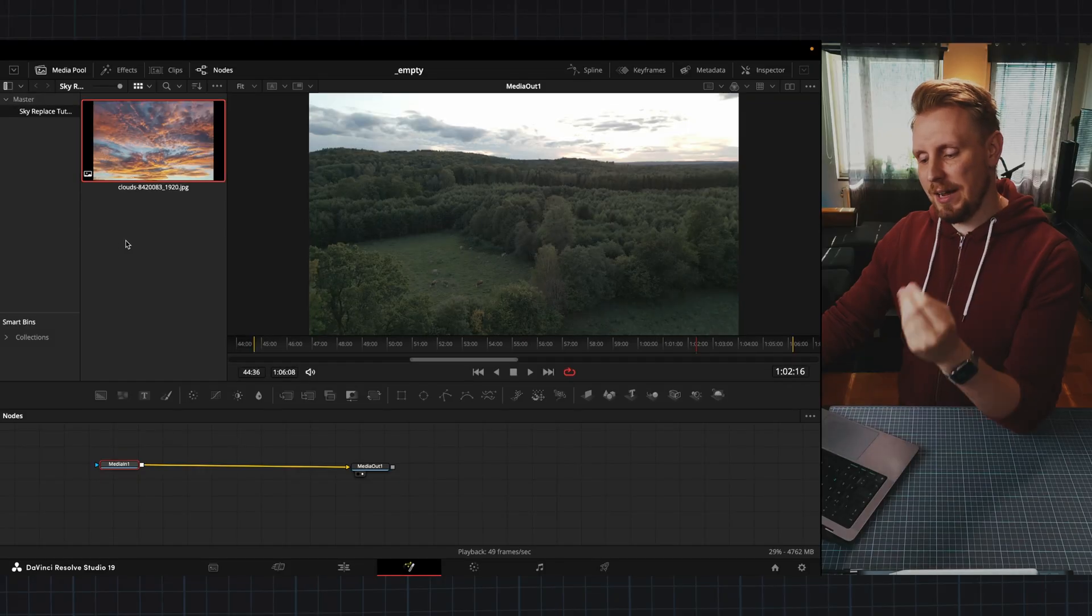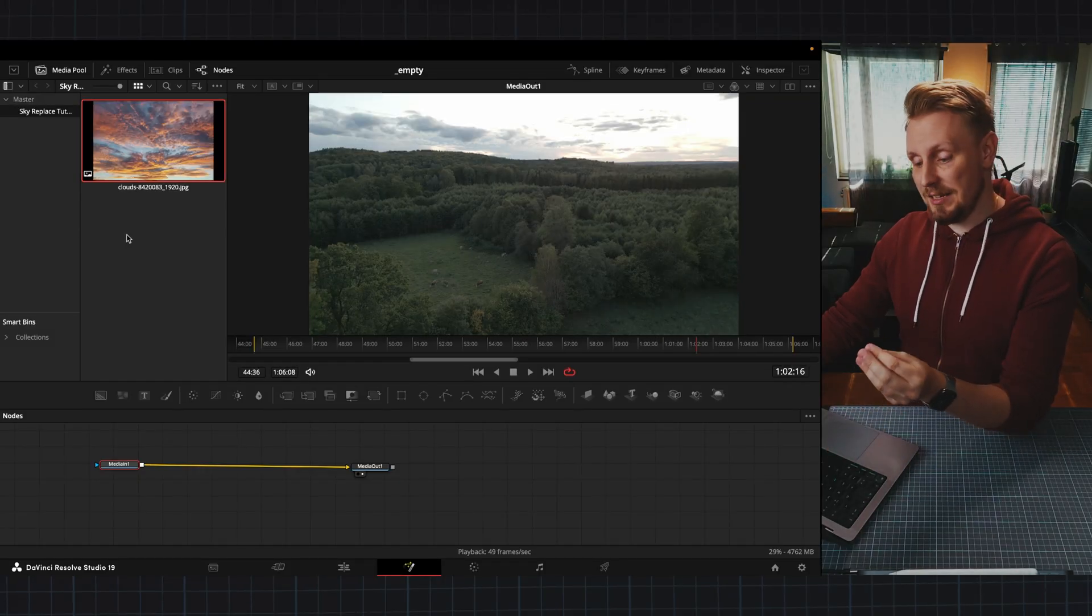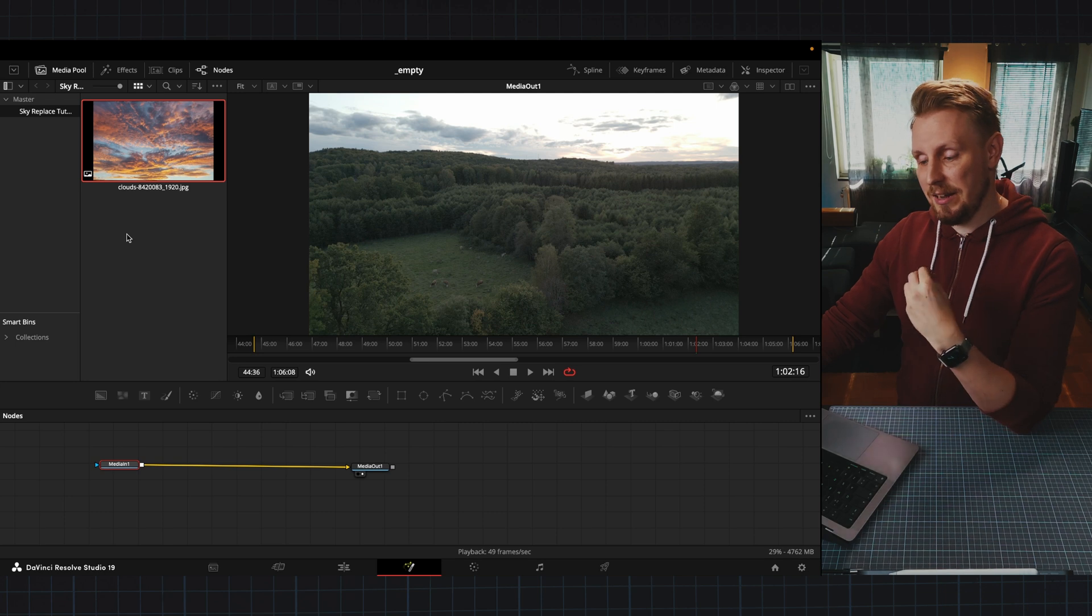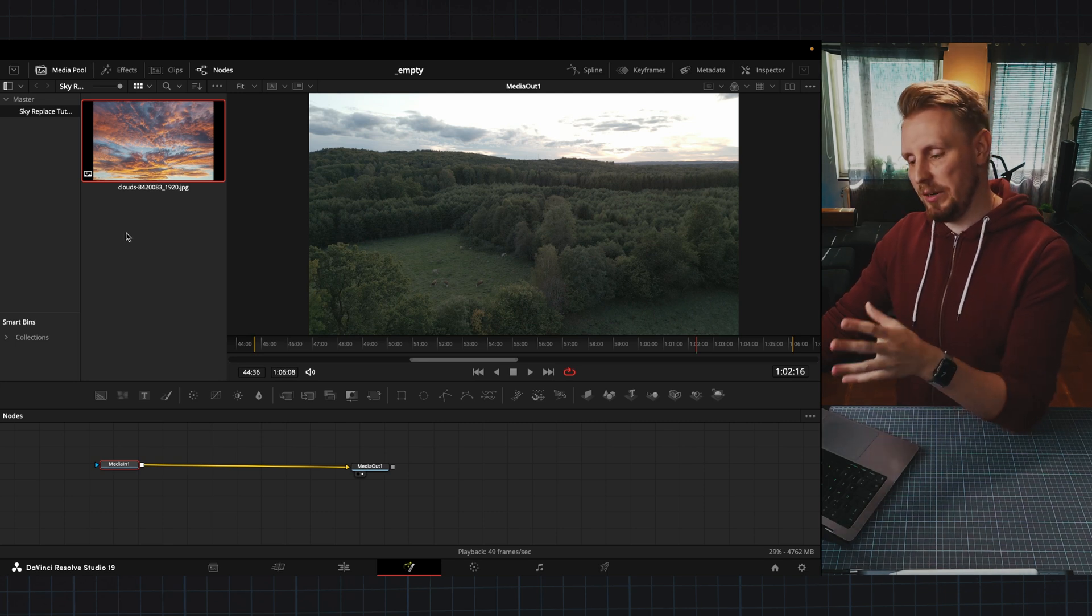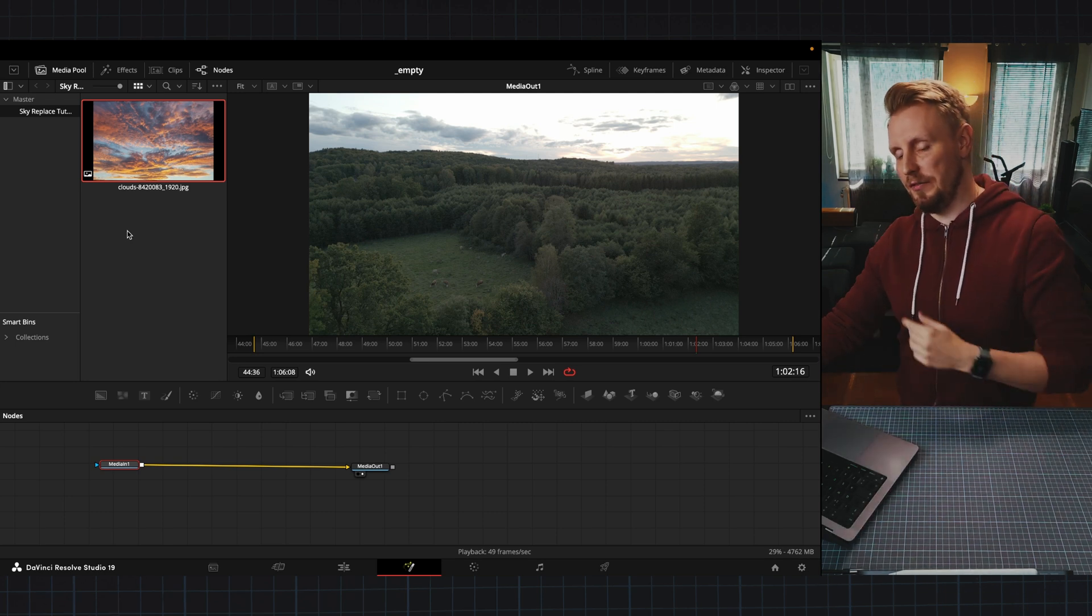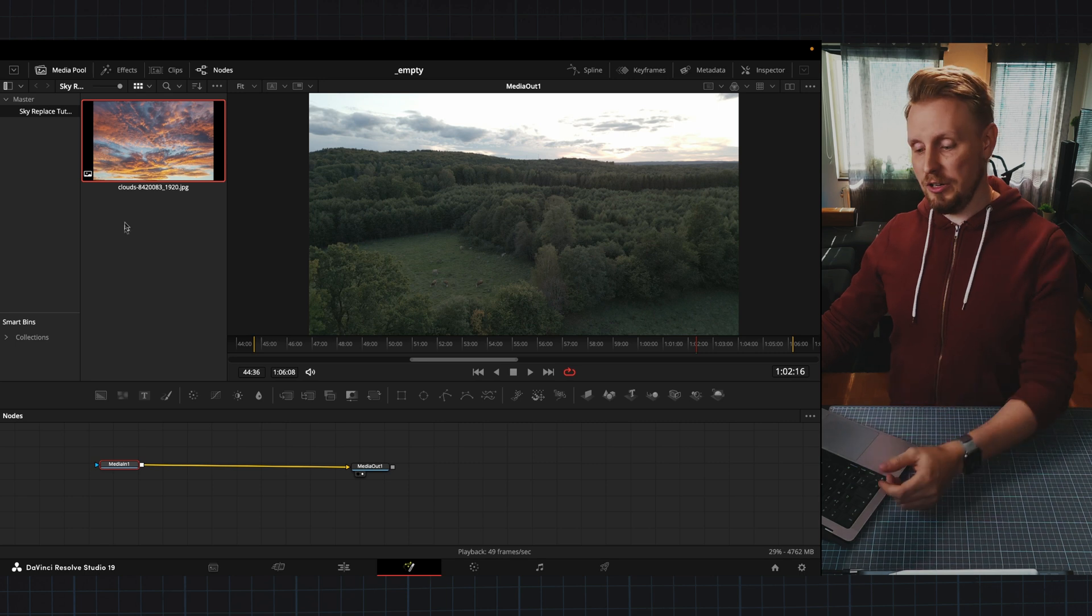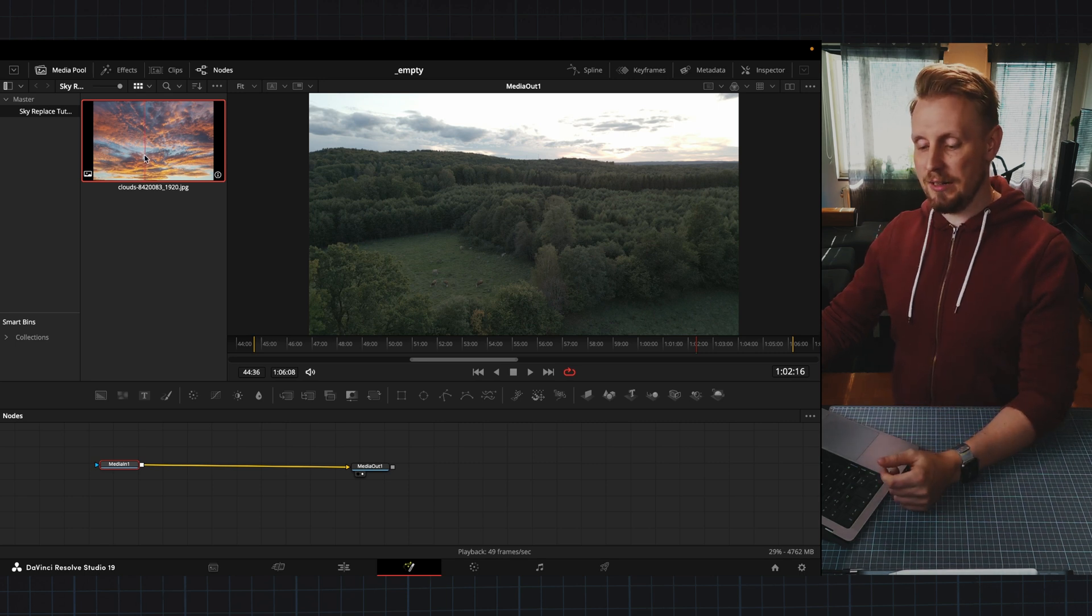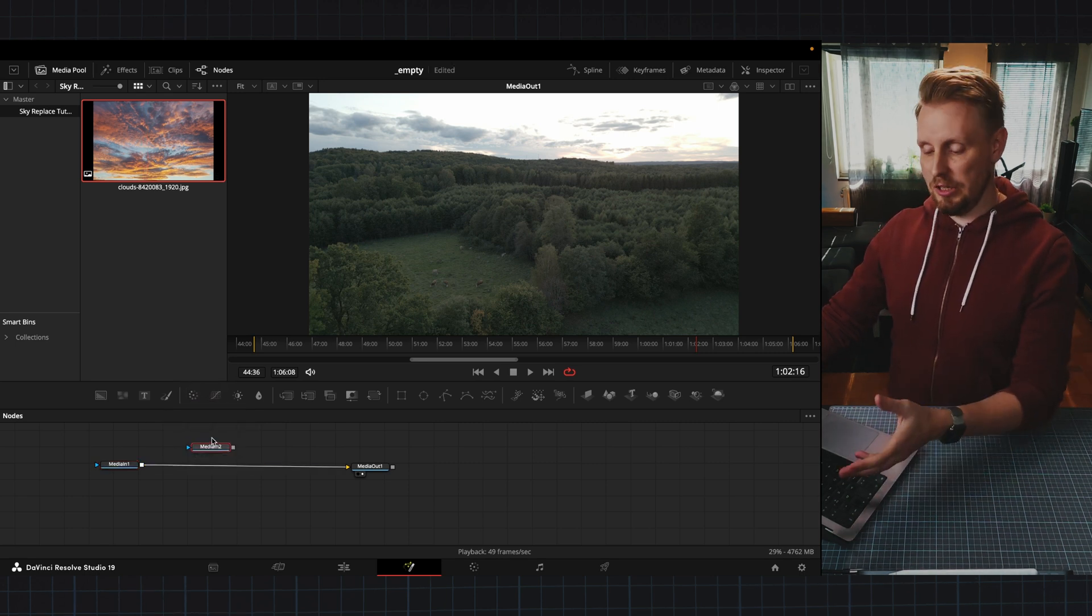I went online and got this photo of a nice sky that I want to try to incorporate into this footage. So the first thing I'm going to do is just drag this photo into my composition here.